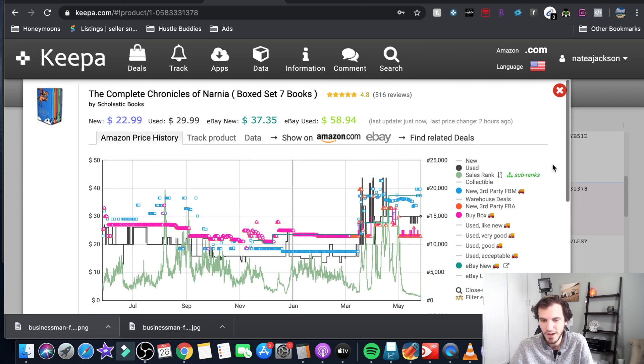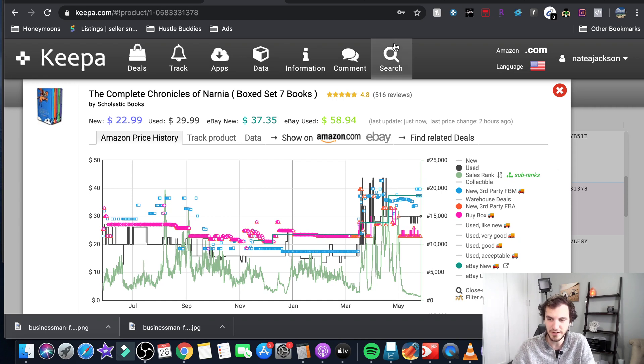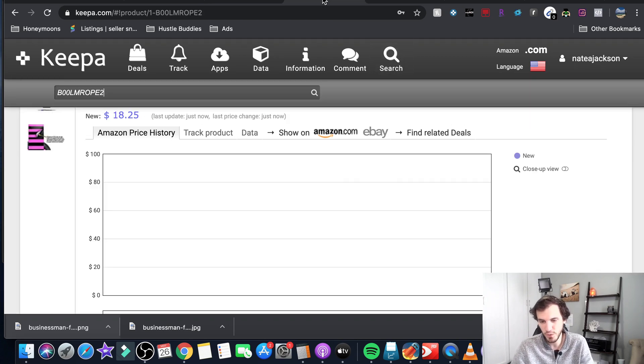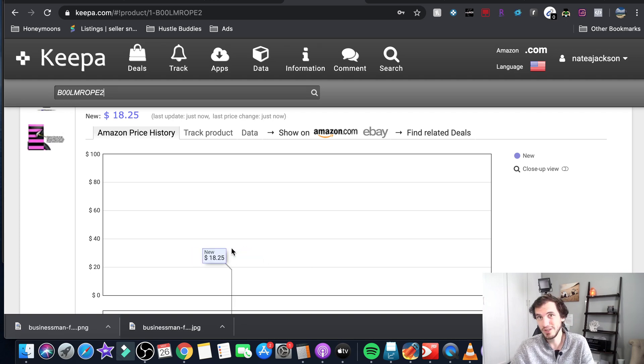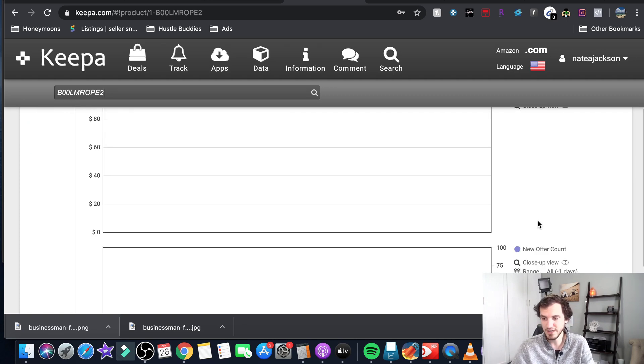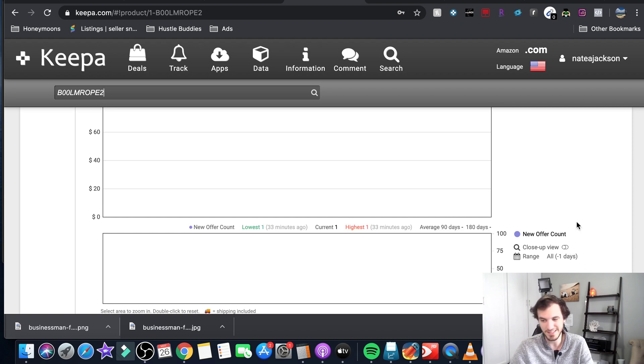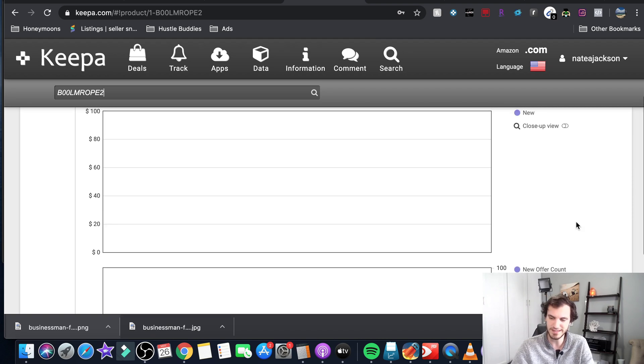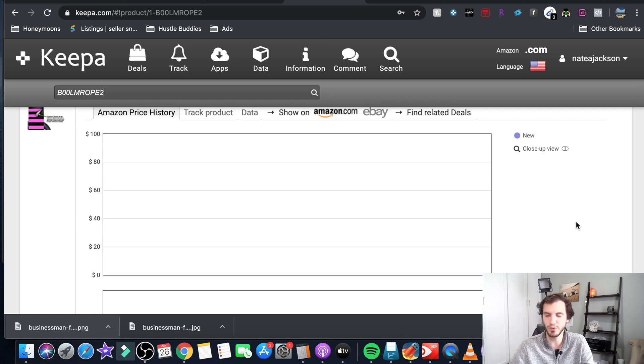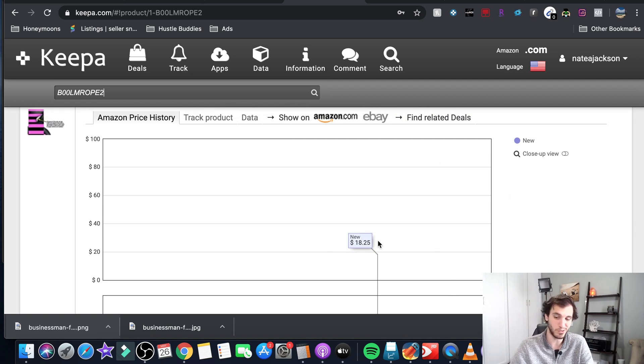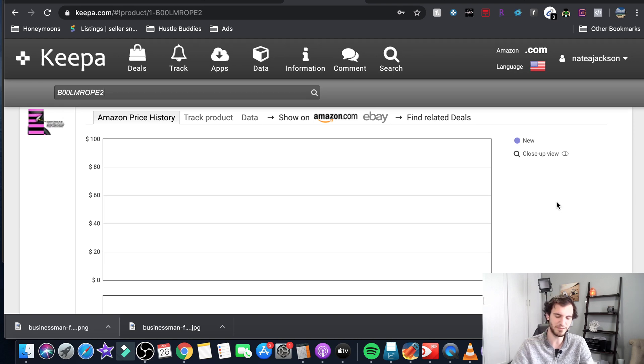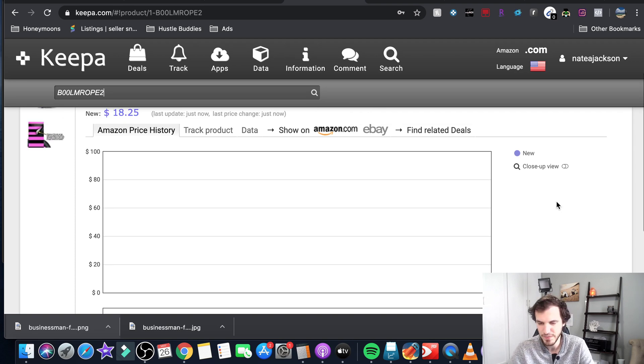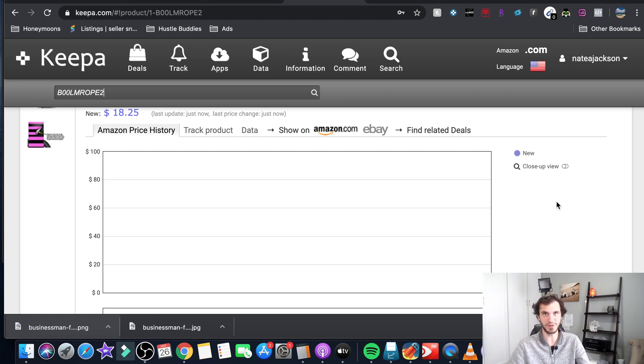All right so that's sort of the basics of how you use it. You might come across some other weird things - maybe you see a Keepa chart where it's completely blank. Normally that means it's either a brand new item which in this case it is. It says it's existed for negative one days I don't know how that works but this would be a brand new item hasn't sold so there's no data on it yet. This would be a pretty risky buy I usually stay away from things like this or you might see this if something just hasn't ever sold maybe it existed for three years but it hasn't sold.